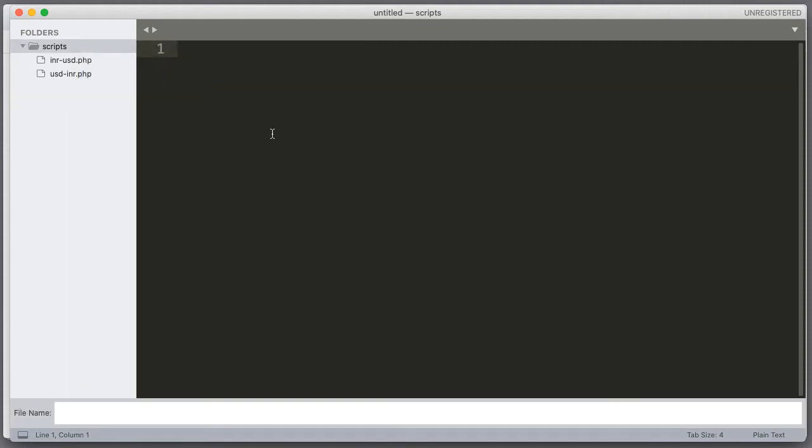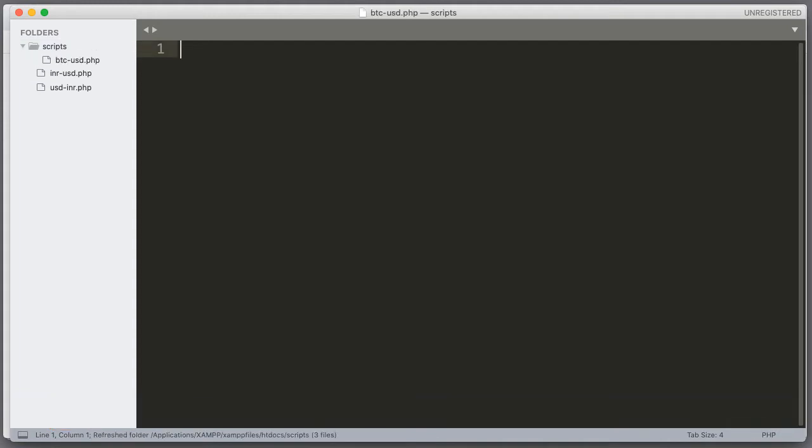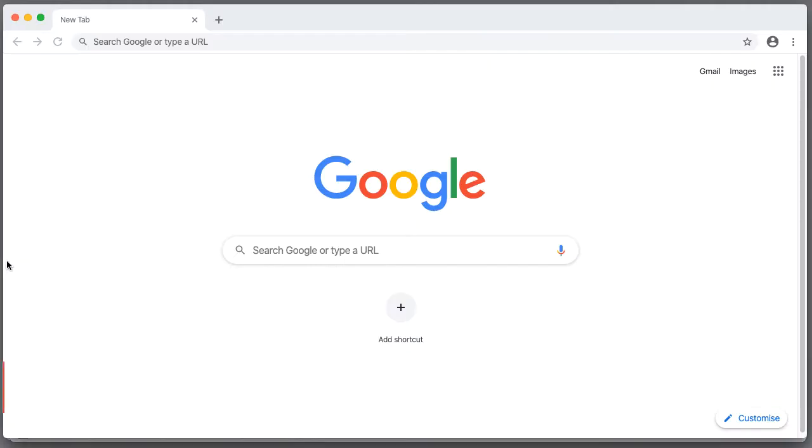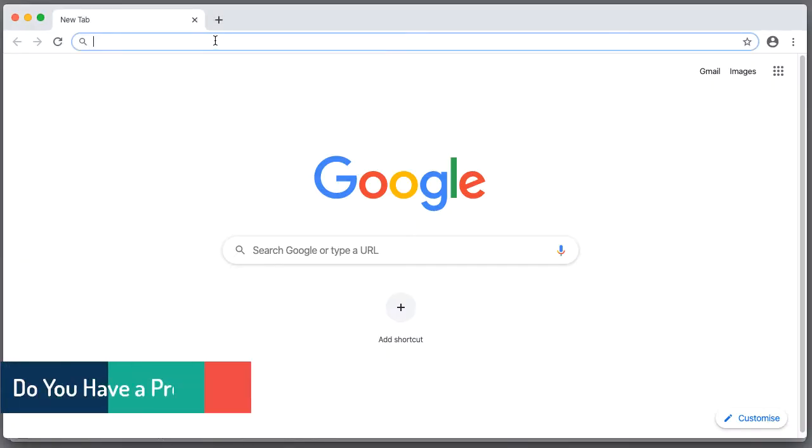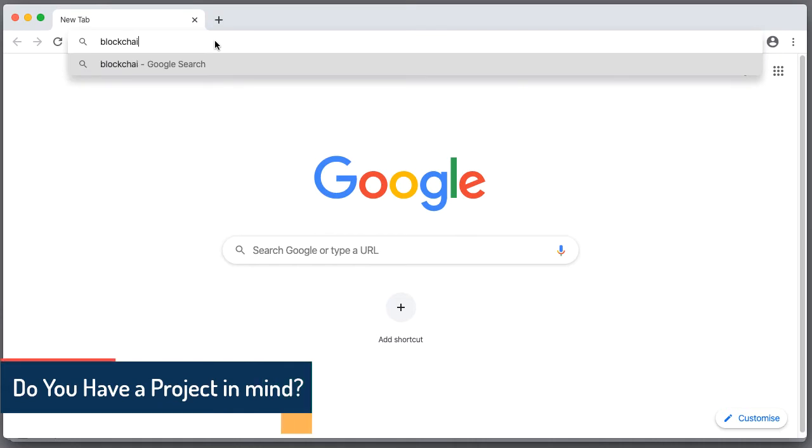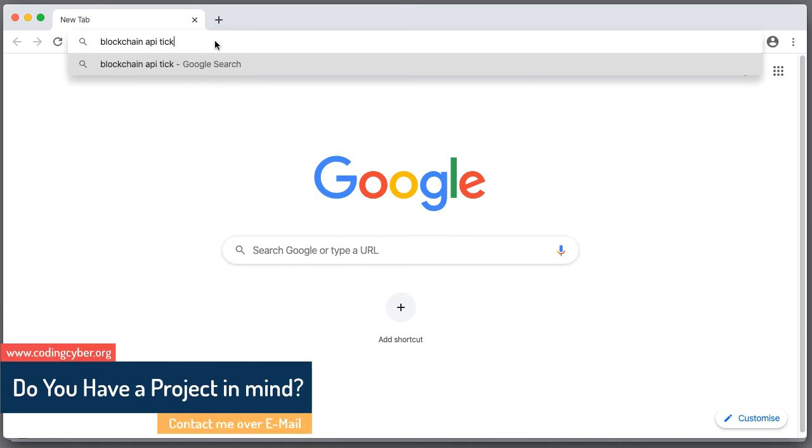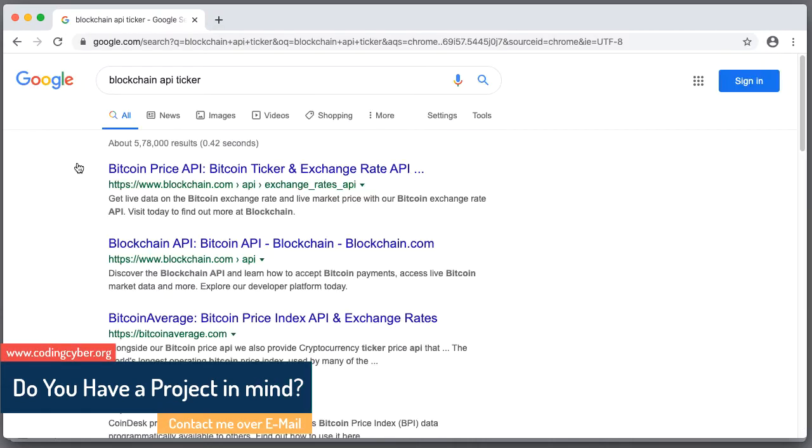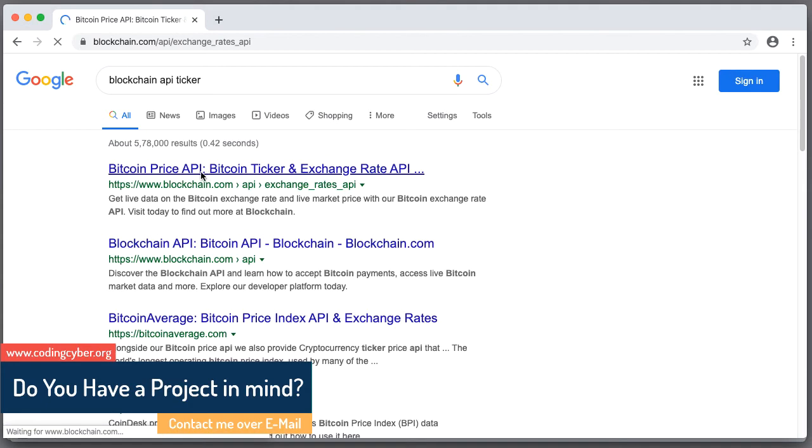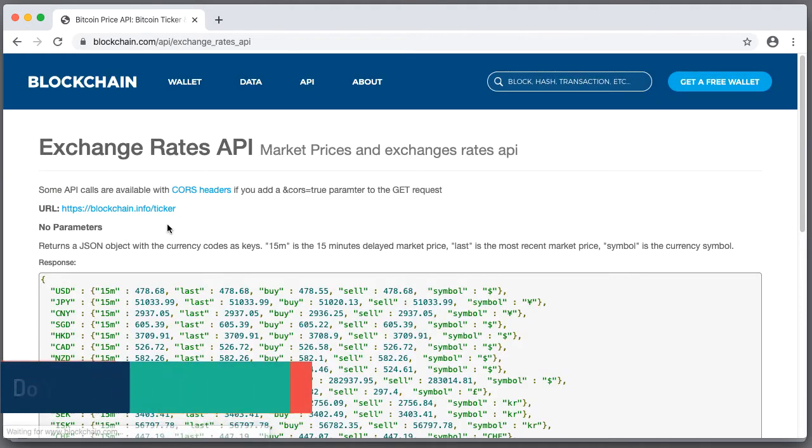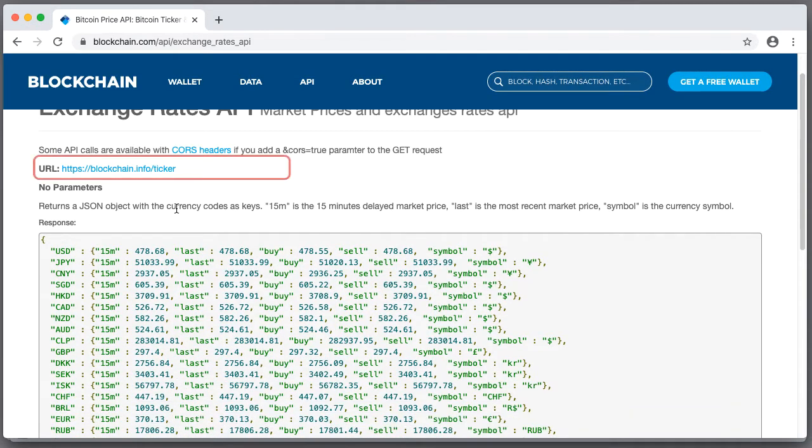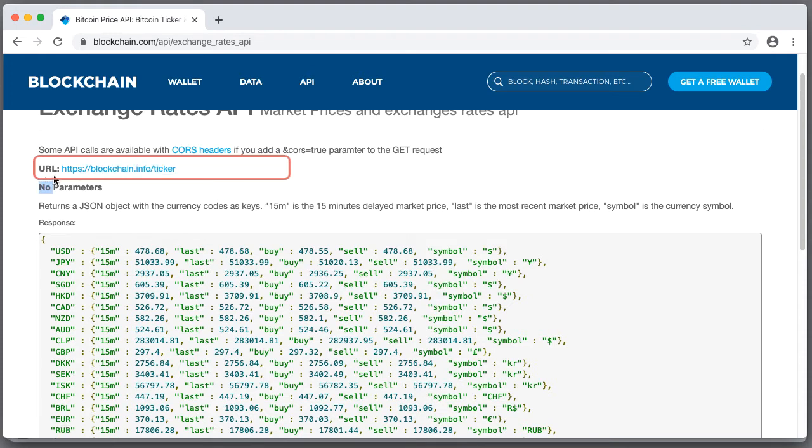I will save it as btc2usd.php and here I am going to use blockchain API ticker. Here is a page for getting exchange rates API. And here we can use this blockchain info ticker.